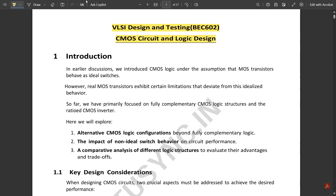Let us start with Module 4. In earlier discussions we introduced CMOS logic under the assumption that MOS transistors behave as ideal switches, which we have already discussed in Module 1. However, real MOS transistors exhibit certain limitations that deviate from this idealized behavior. So far we have primarily focused on fully complementary CMOS logic structures and the ratioed CMOS inverter. Here we will explore alternative CMOS logic configurations beyond fully complementary logic.